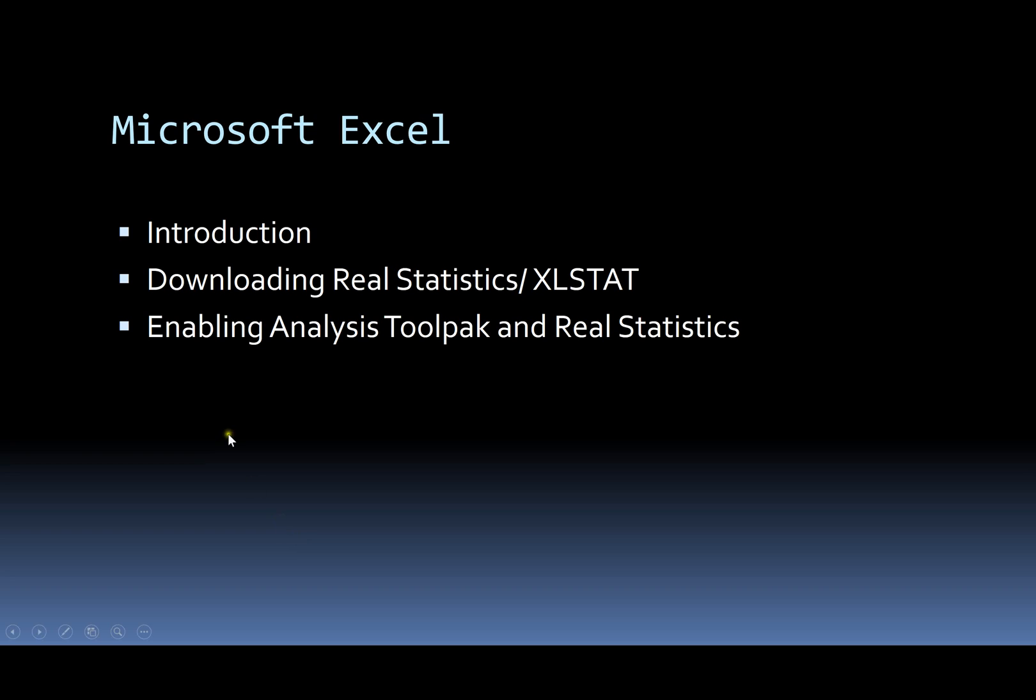Microsoft Excel is not a free software but it comes with Microsoft Office suite of applications. Microsoft Excel has got basic functions, so it can be supplemented by real statistics plugin as well.